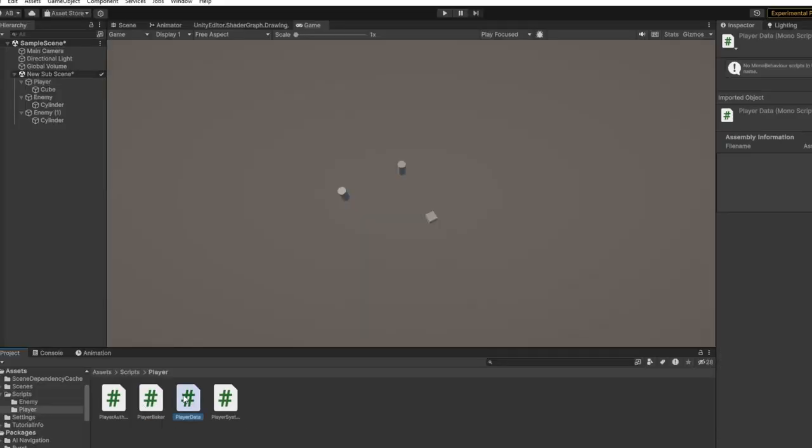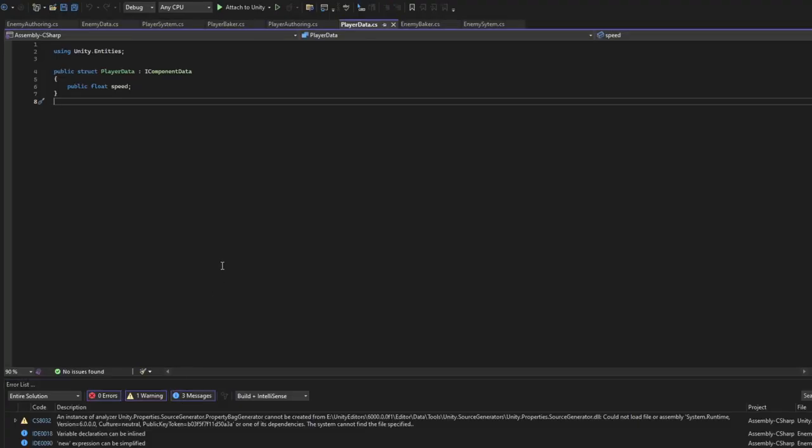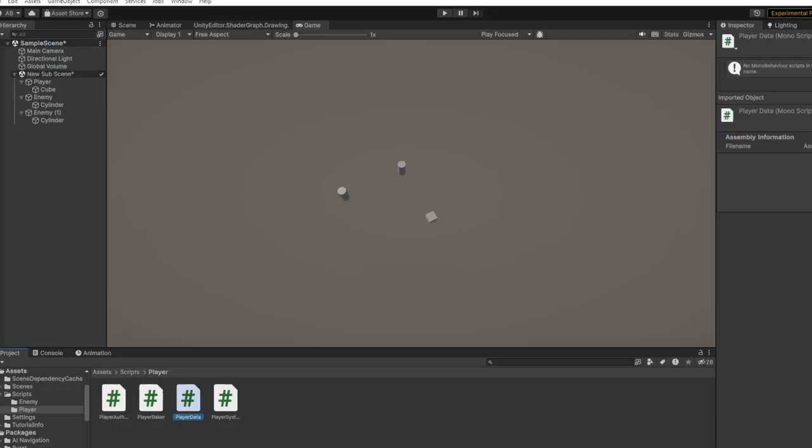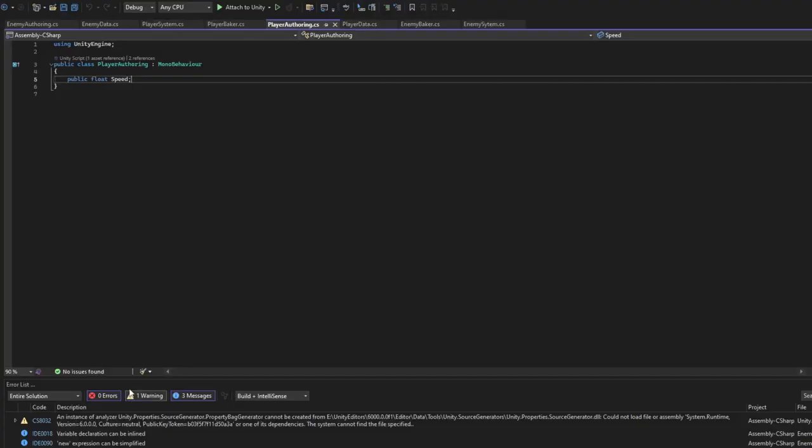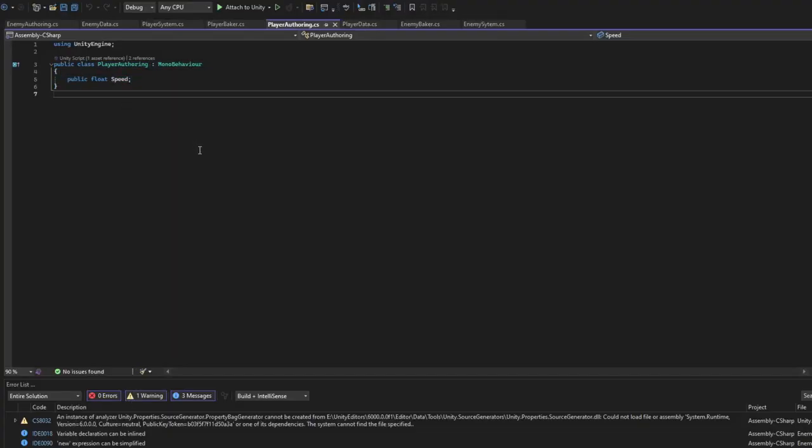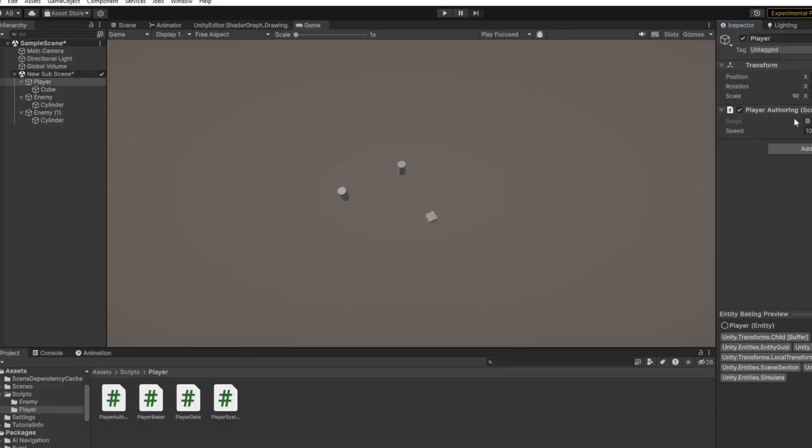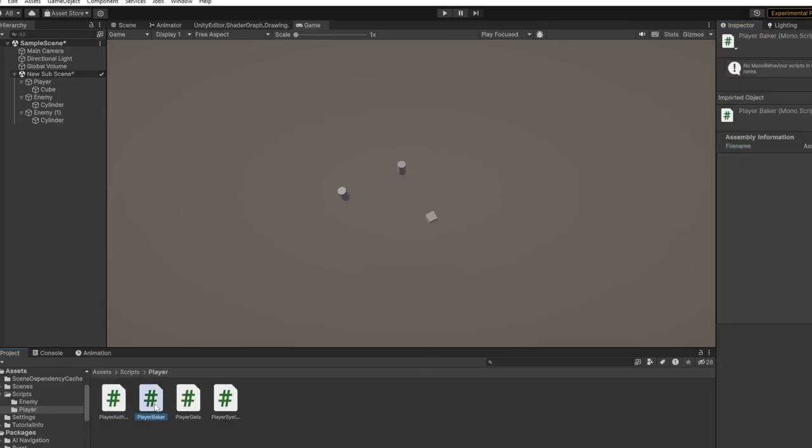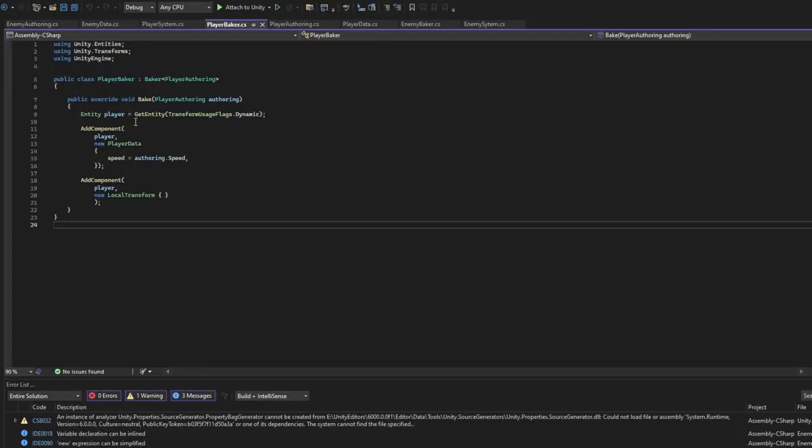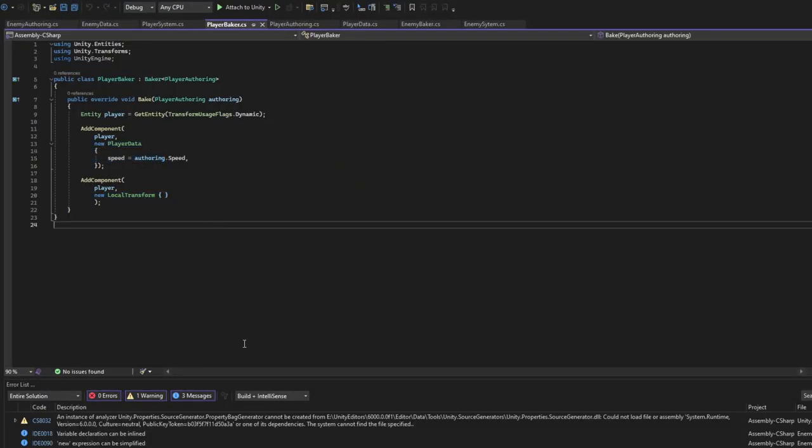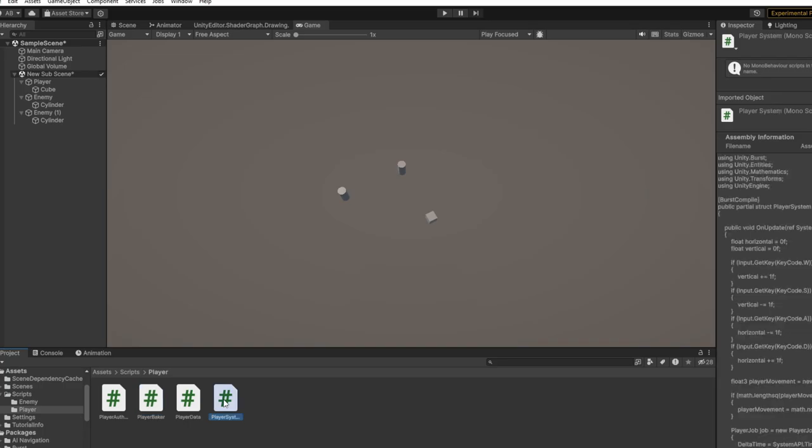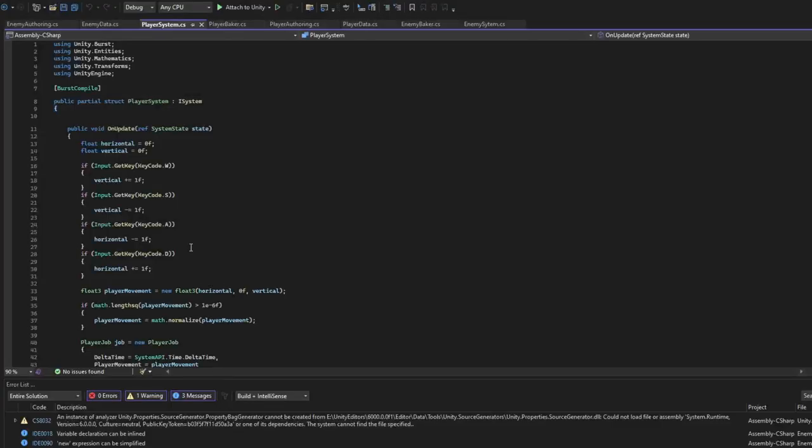Player - player data have the speed. Have player offering. This offering on the player make it 10. Player baker we add again player data, local transform, and on player system.